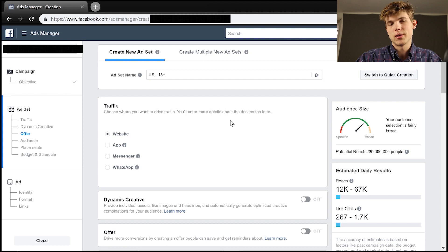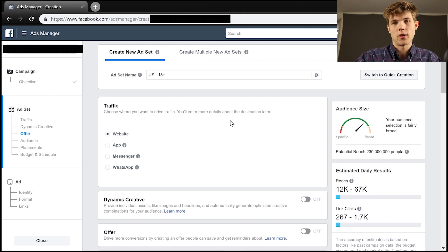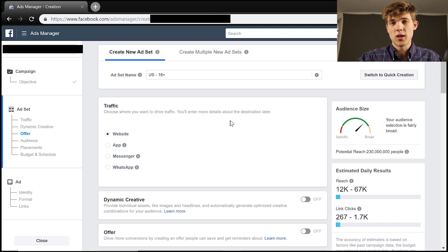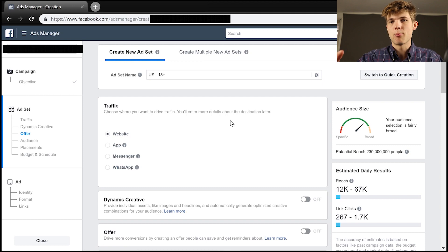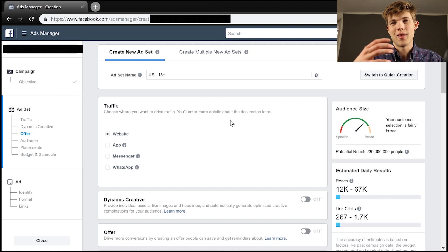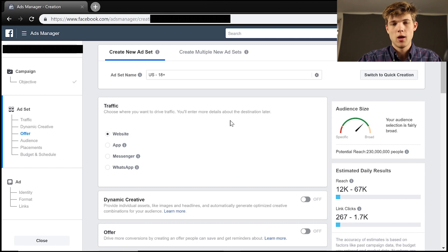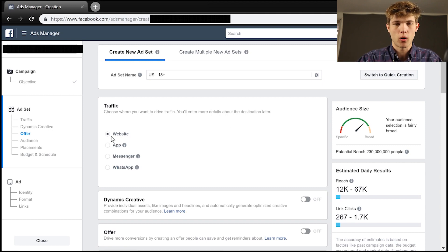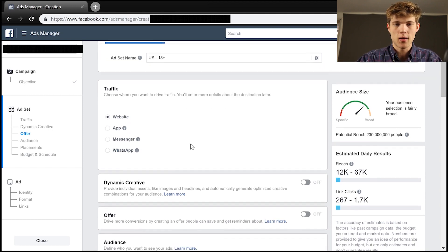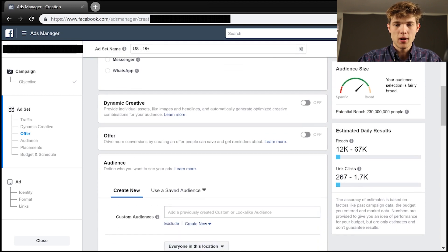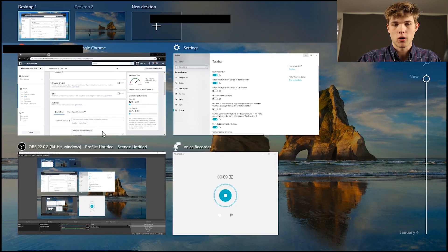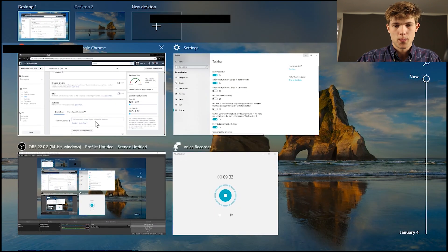Now, we're going to want to decide where we go with our traffic. We can send them to our website or you can even send them to WhatsApp or Facebook Messenger where you can then have a conversation with them. You can set up bots to answer their questions for them as well, but that's an entirely different video. So let's just have them go to our website for today.